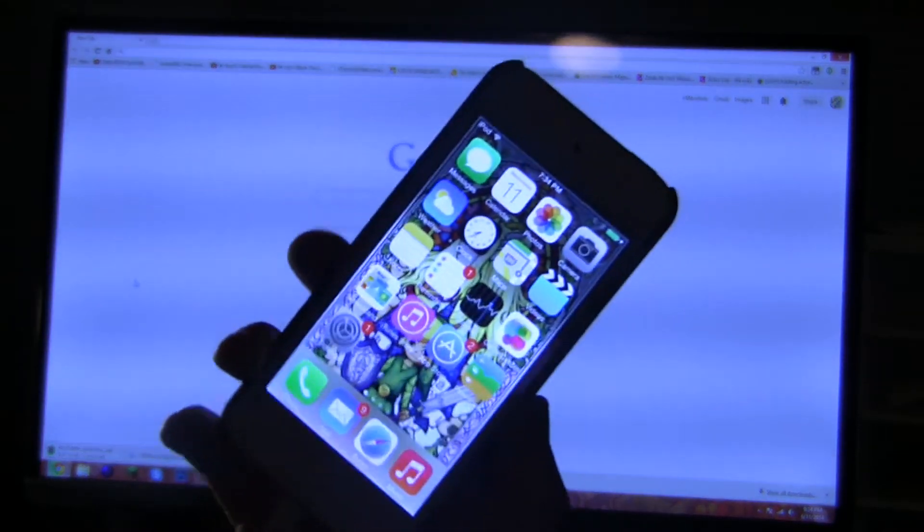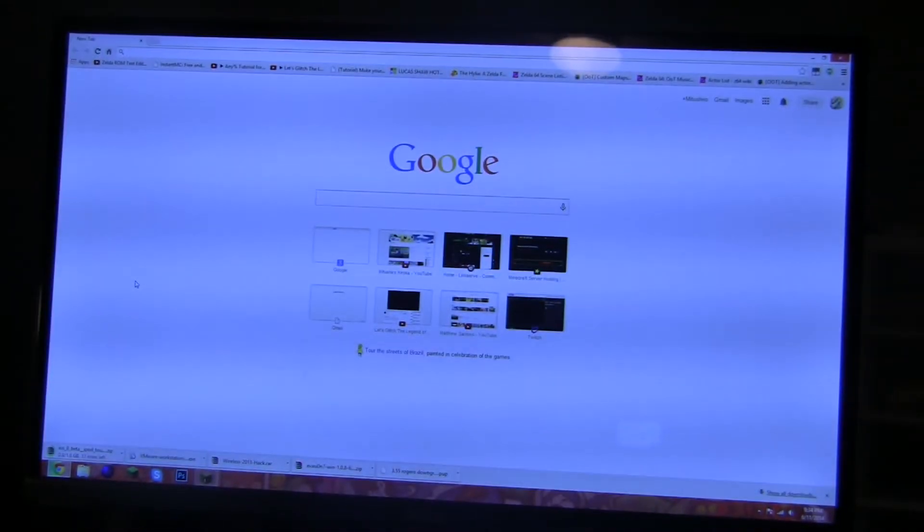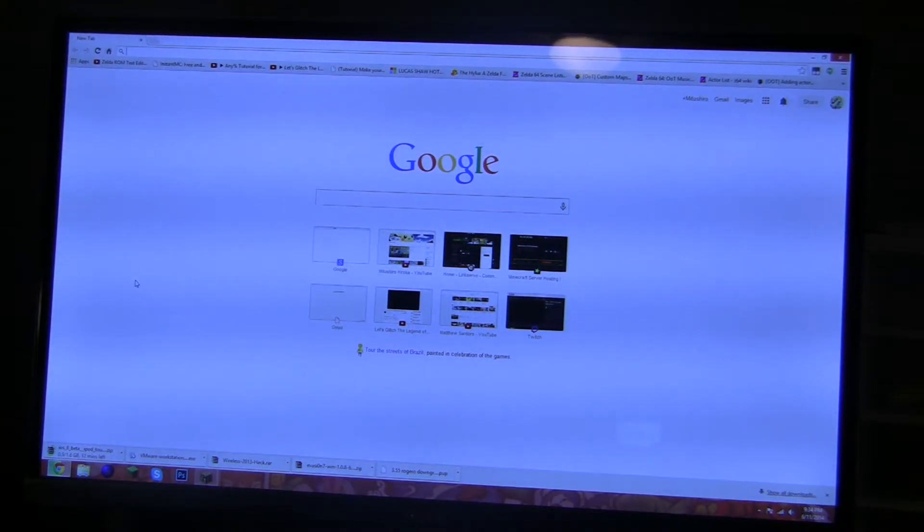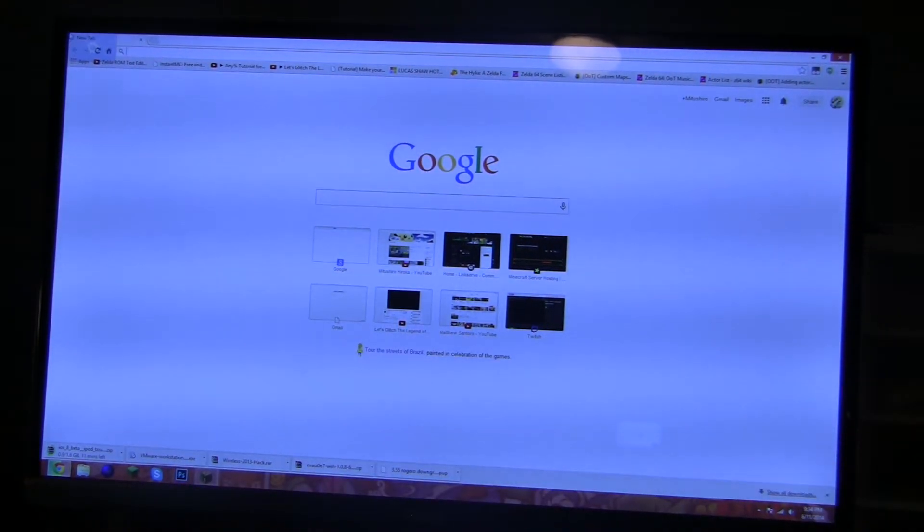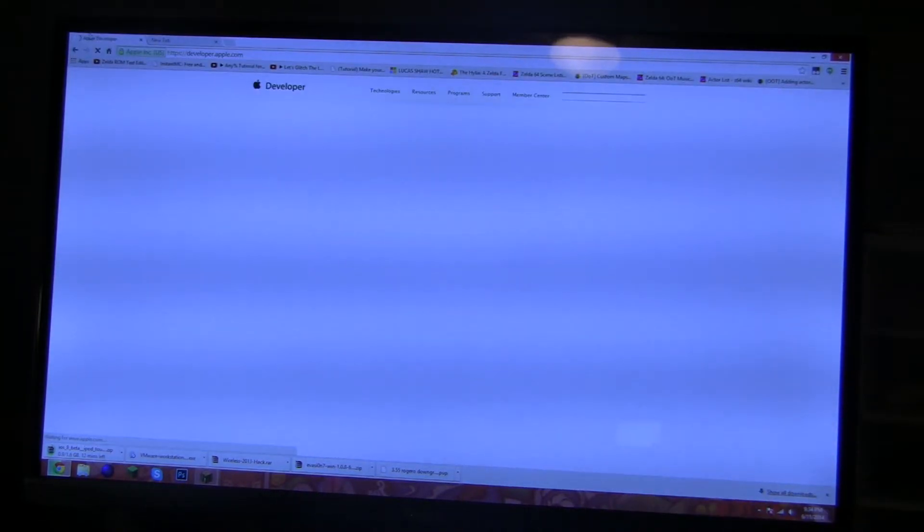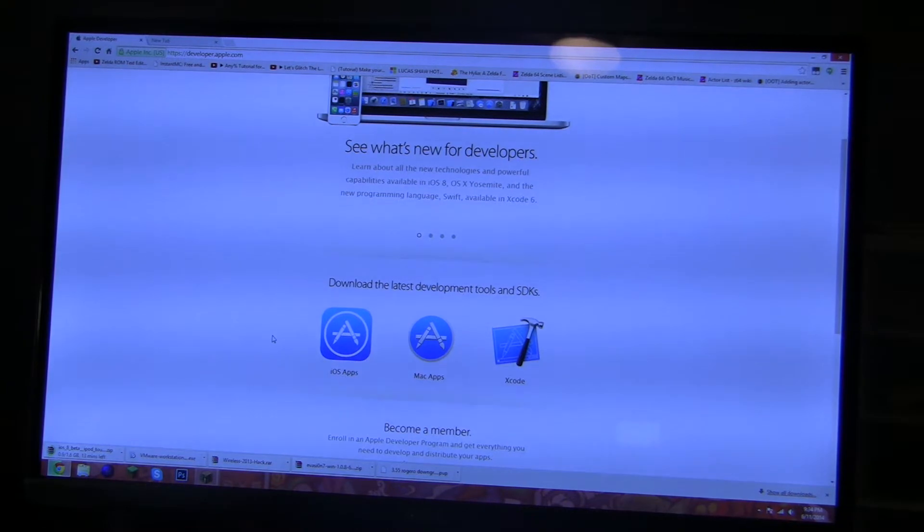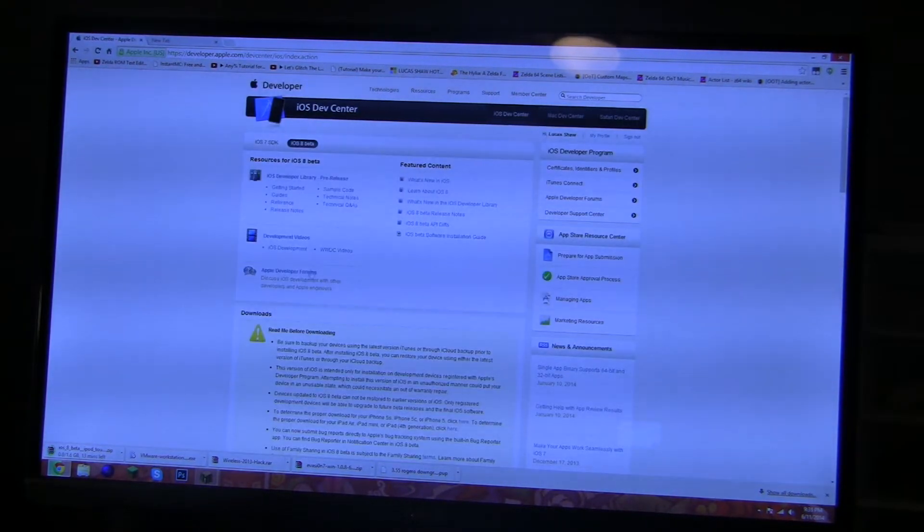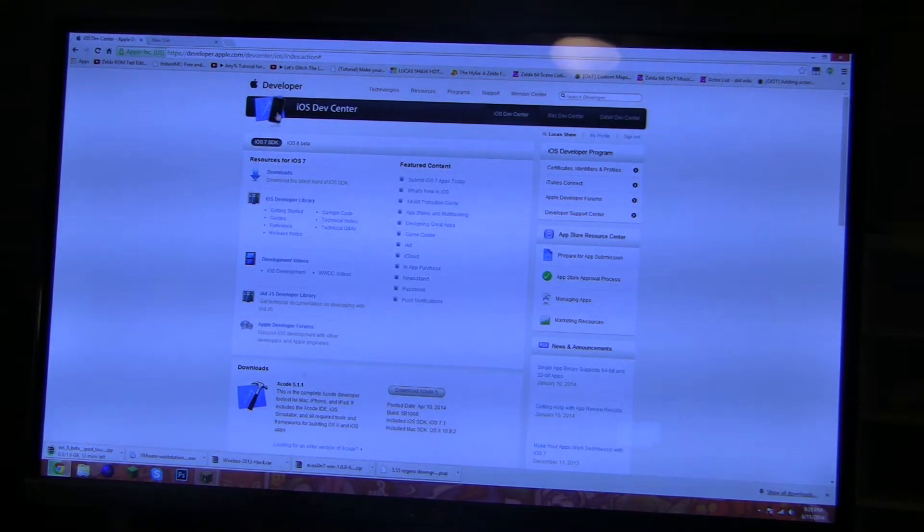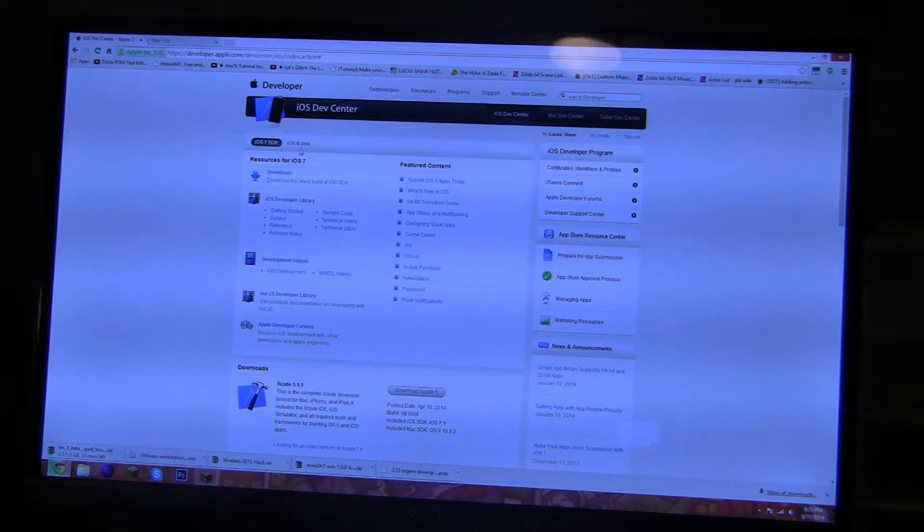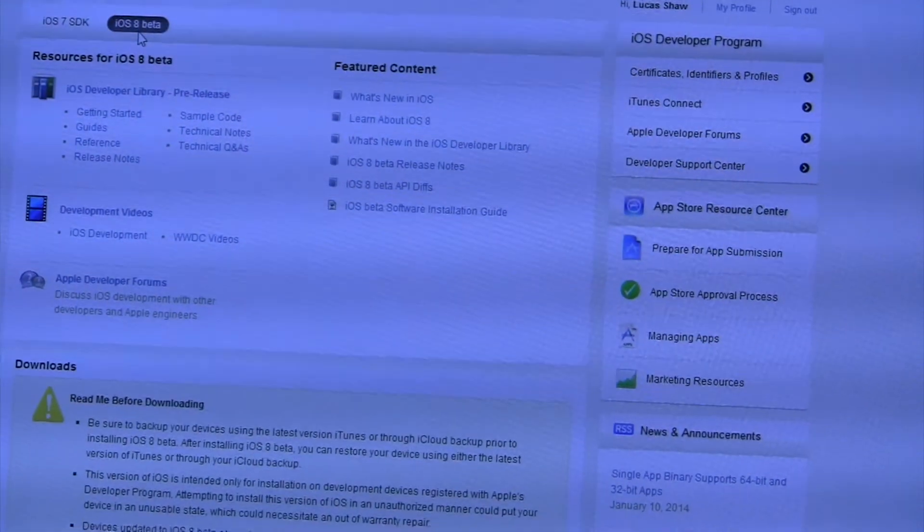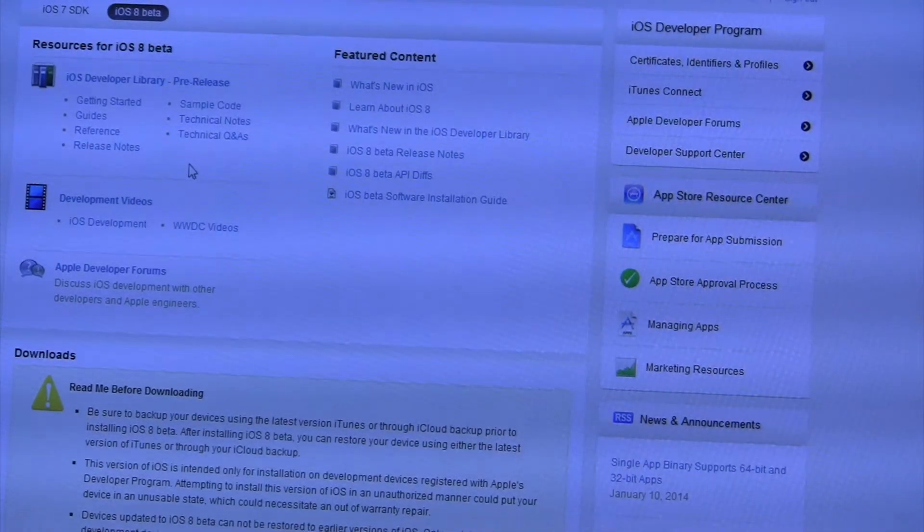Now you're going to want to go to a website after you've made your developer account and it's developer.apple.com. So you get this page. If you sign up for the iOS app development, you should be able to click iOS apps right here. Then you're going to want to log into your developer account, your paid developer account.